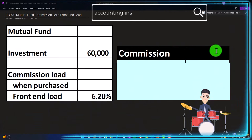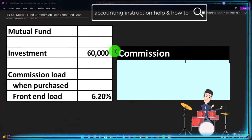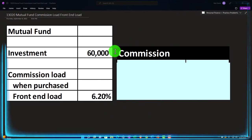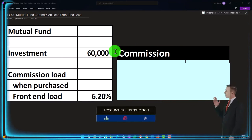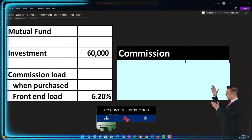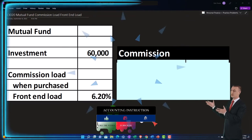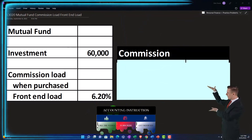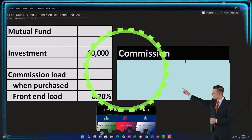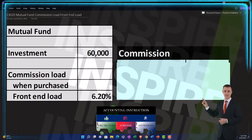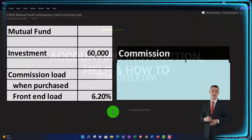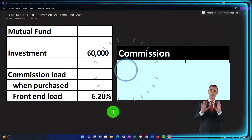So we're going to say that we have an investment of $60,000. We're concentrating here on the commission load when purchasing — the front end load. This is the type of charge that you could get when you're purchasing the fund, which is basically a commission. You may be able to avoid that kind of charge depending on who you're buying the fund from, so you want to keep in mind whether or not you have a commission load.